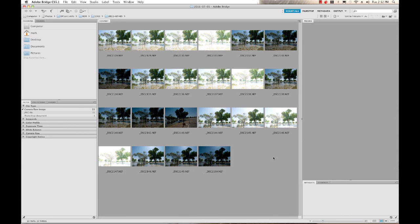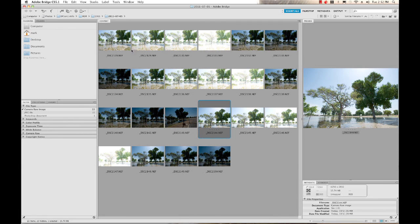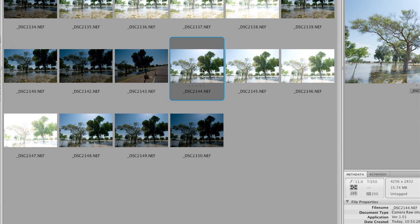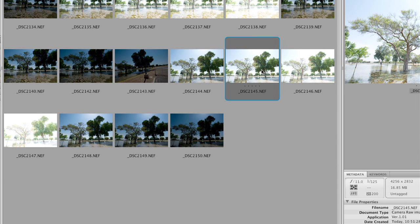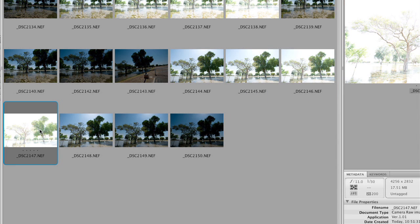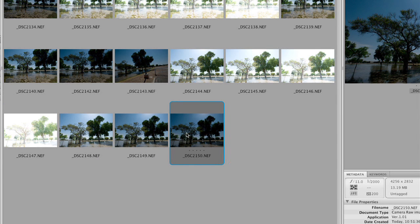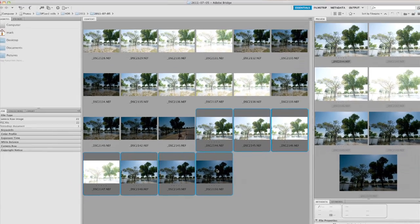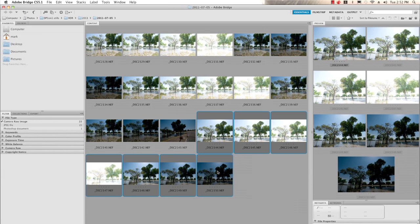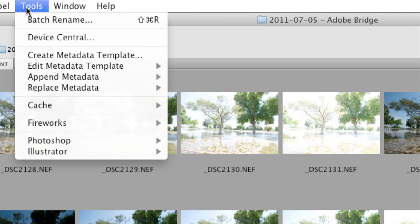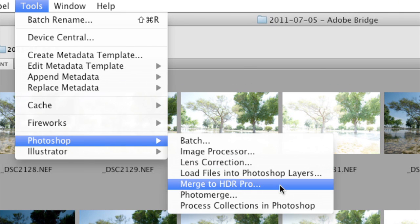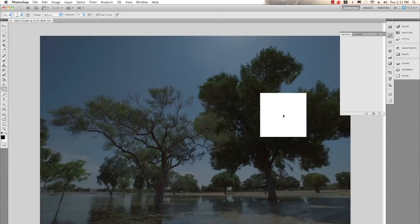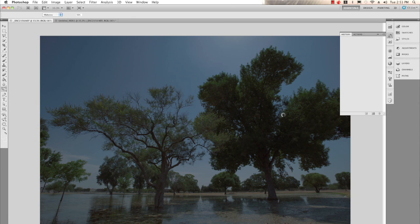Now that we've finished step one, I've saved the images to my hard drive and opened Bridge to explore them. Here is the shot I like — this is the properly exposed shot. Right next to it this image is overexposed by one stop, this by two stops, and by three stops. Then I underexposed one, two, and three stops as well. I need to take all seven of these images, so I'll select all seven and merge them using HDR Pro in Photoshop. In Bridge I just go to Tools > Photoshop > Merge to HDR Pro.